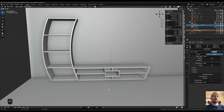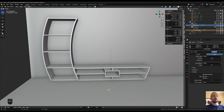That concludes part one of this mini-series. In the next part we'll be adding fronts to the sideboard and tower, and tackle some of the issues that can arise when working with curved surfaces like we have here. Stay tuned and I'll see you there. Thanks for watching.